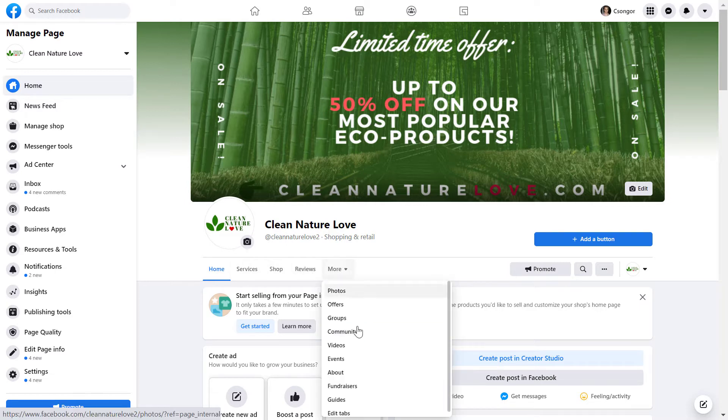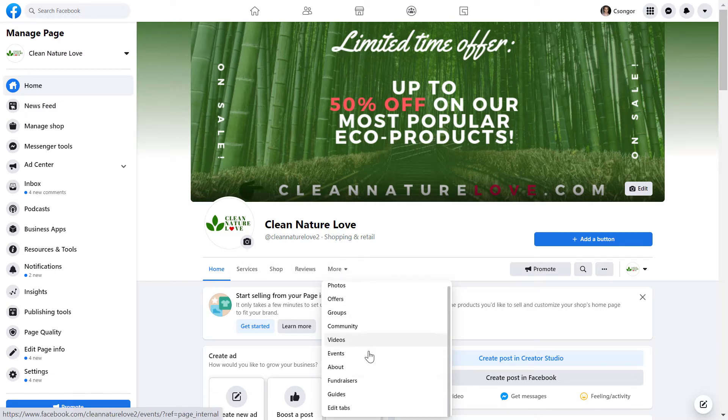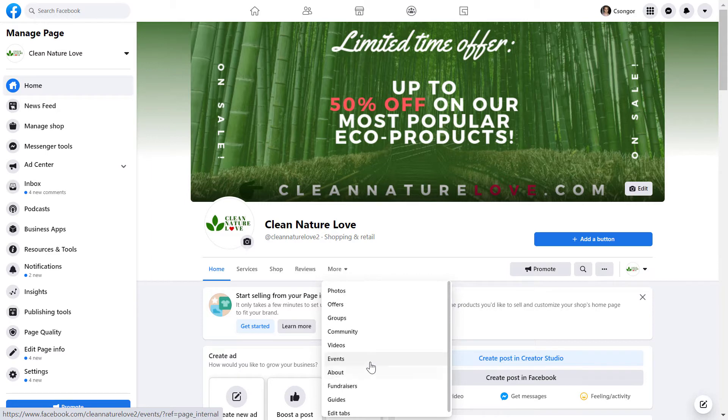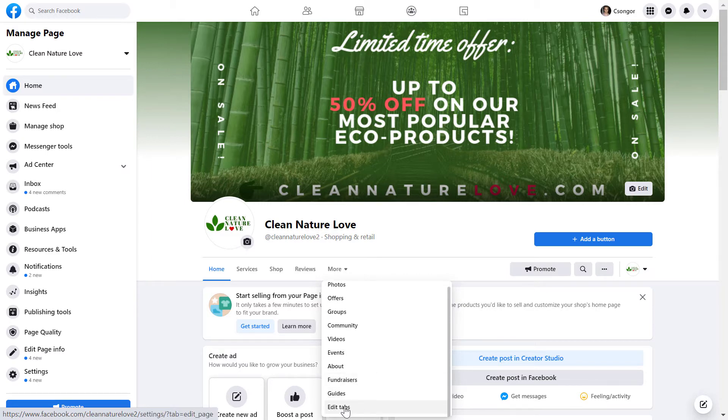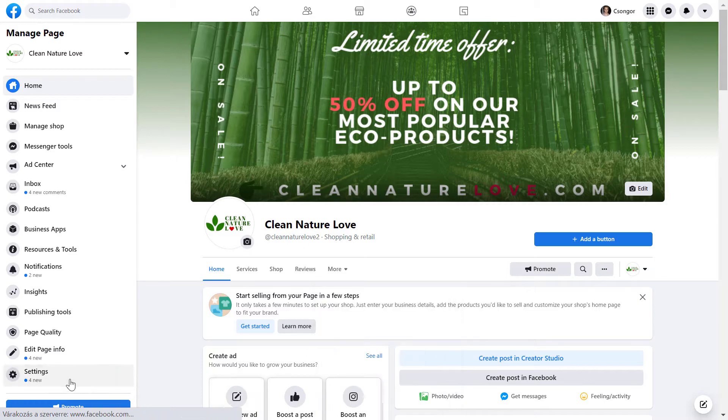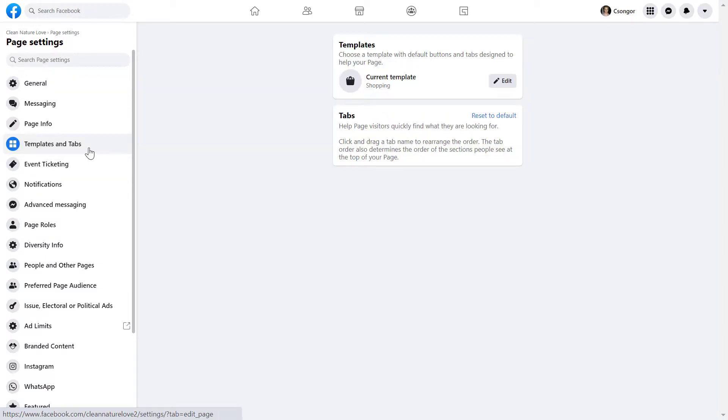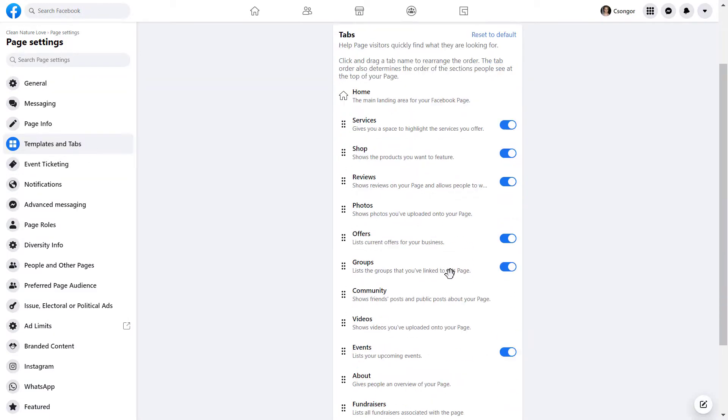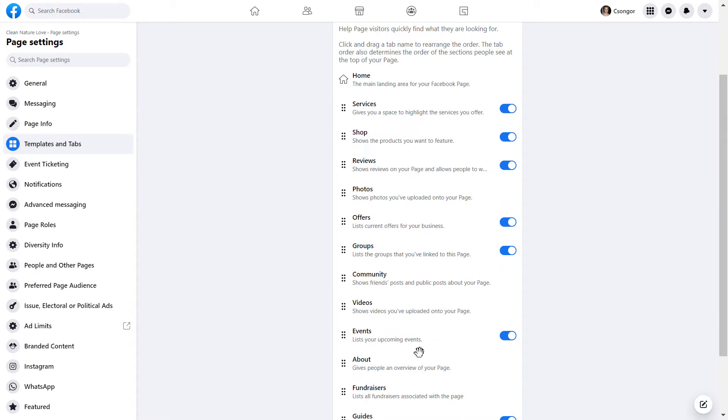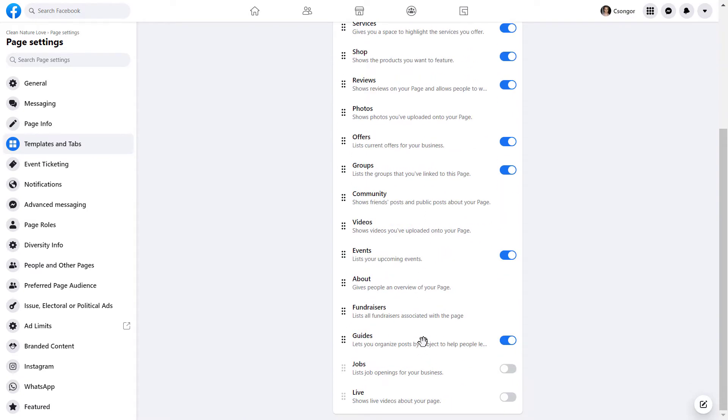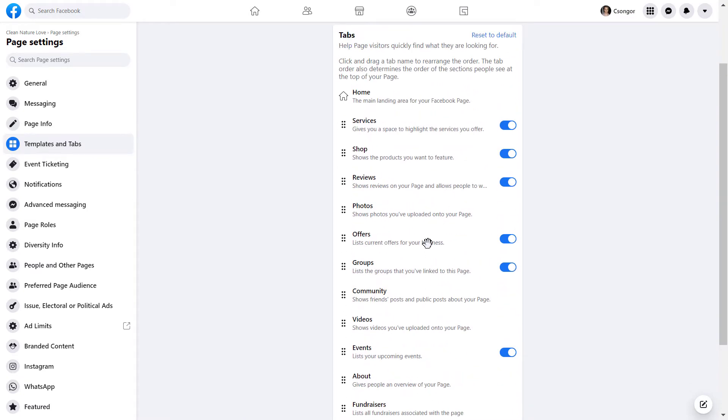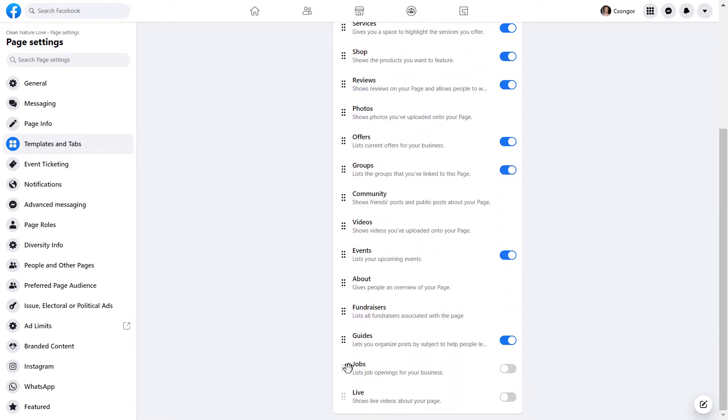If you click on More, you can see other tabs added to this Facebook page. To remove a tab, you can either click the Edit Tabs button or click on Settings, then Templates and Tabs. Here you can see all tabs currently turned on or off.